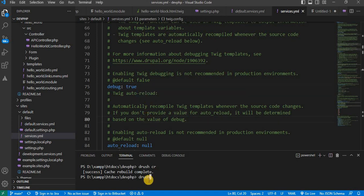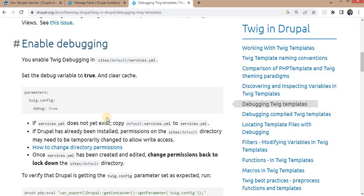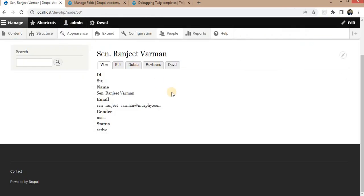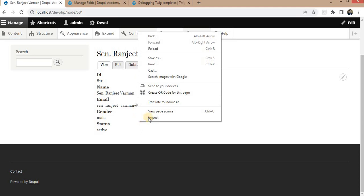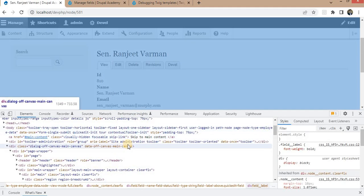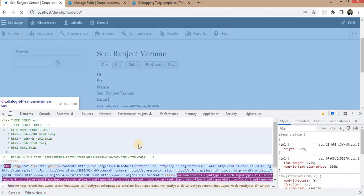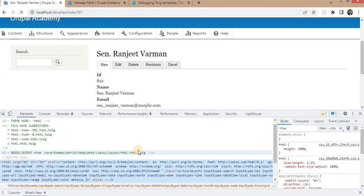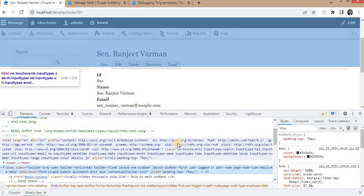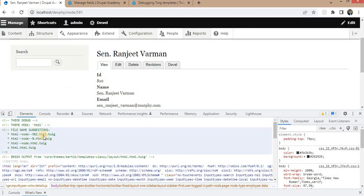The cache is now cleared. Go to the page and refresh — it will give us the suggestions of the files, and on that basis we will create the node template for this content type.